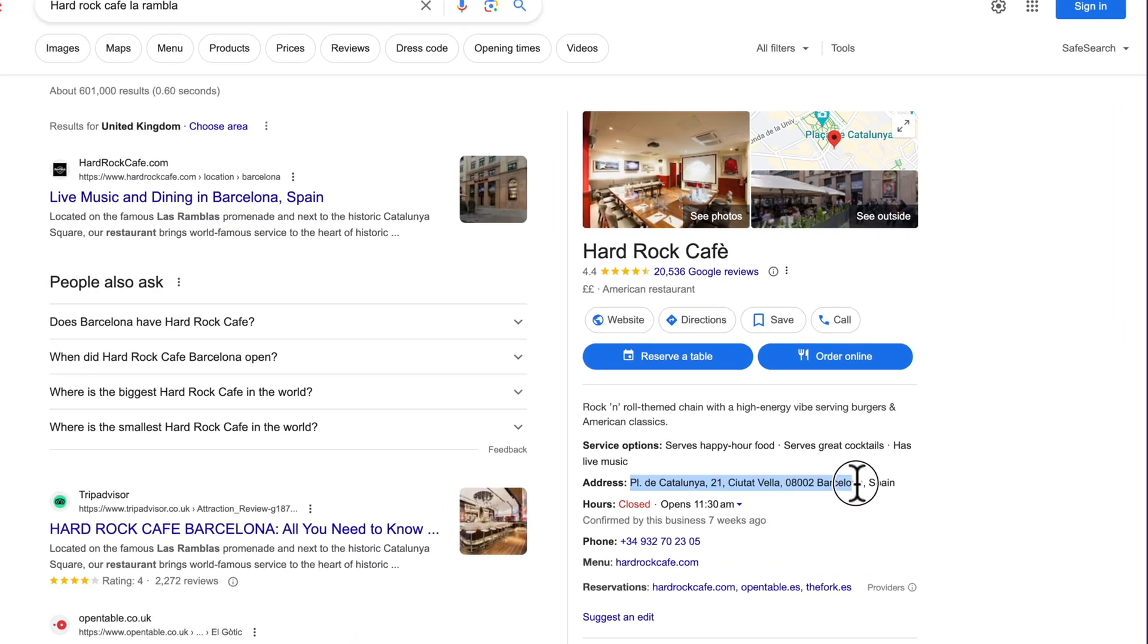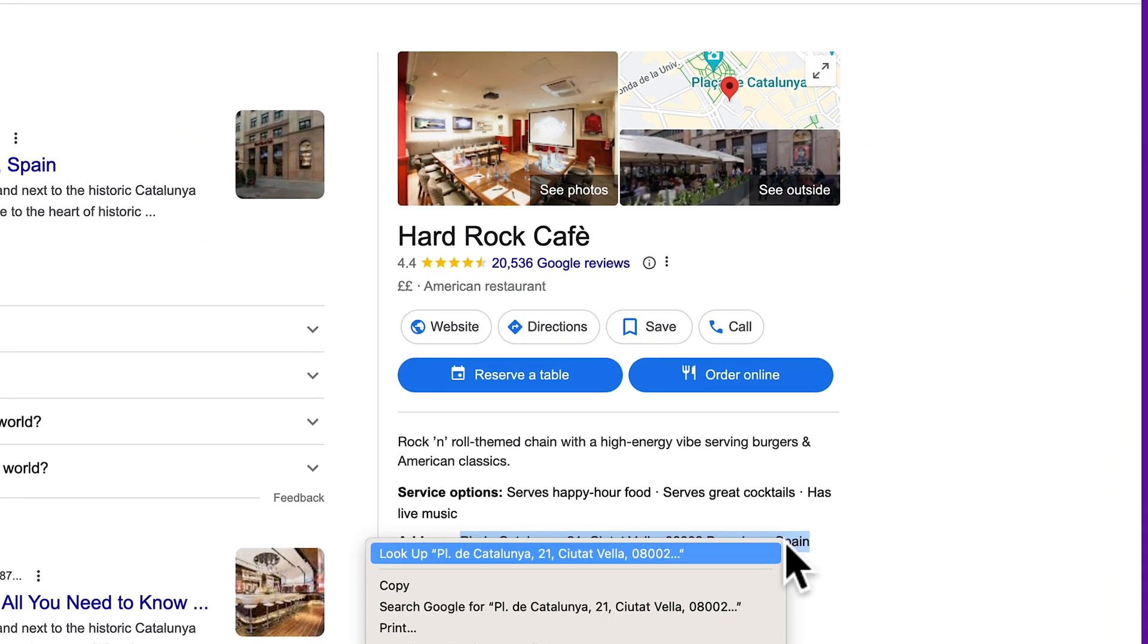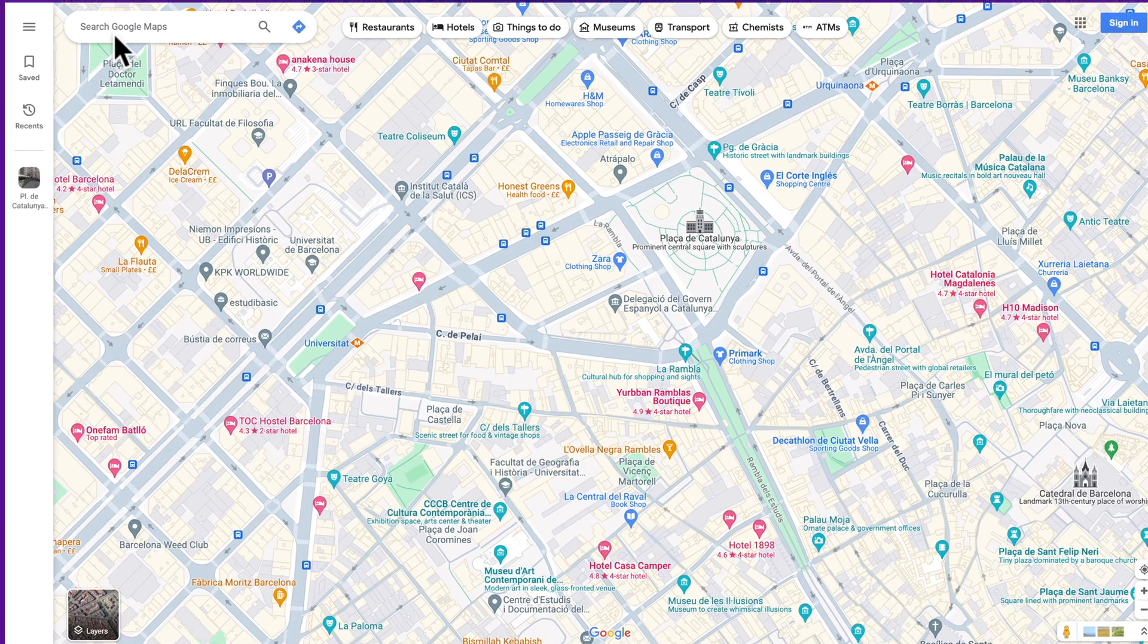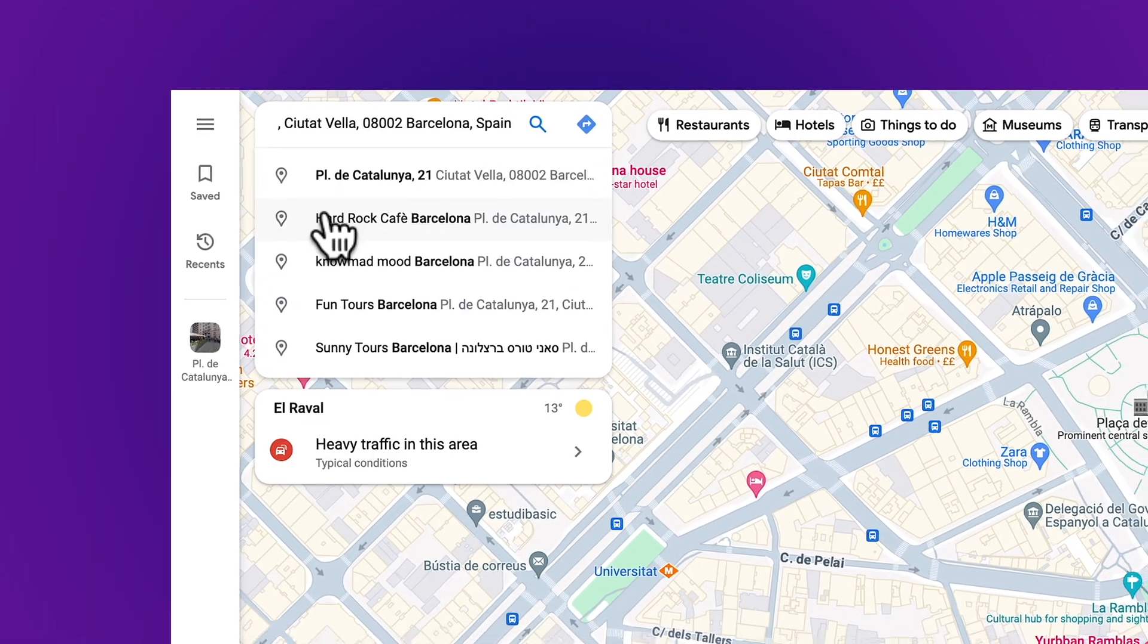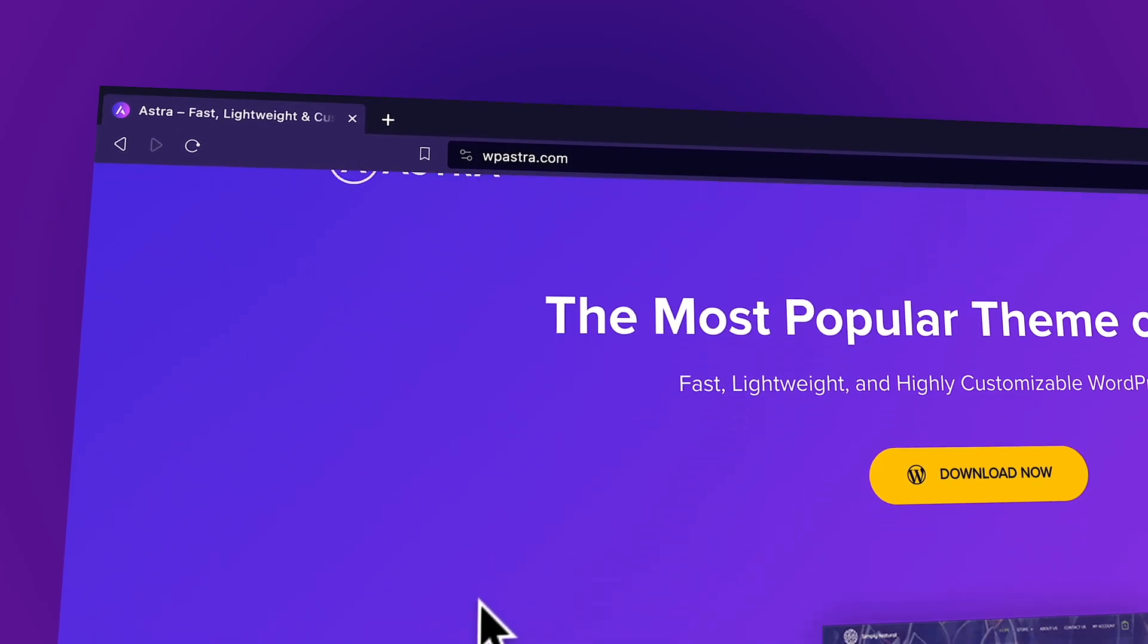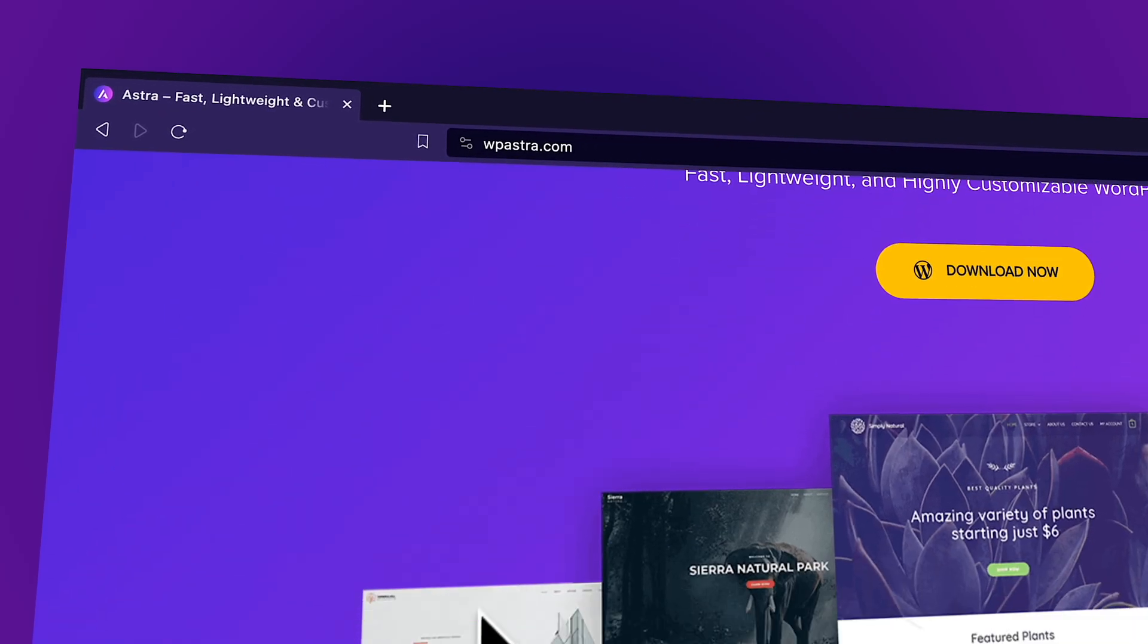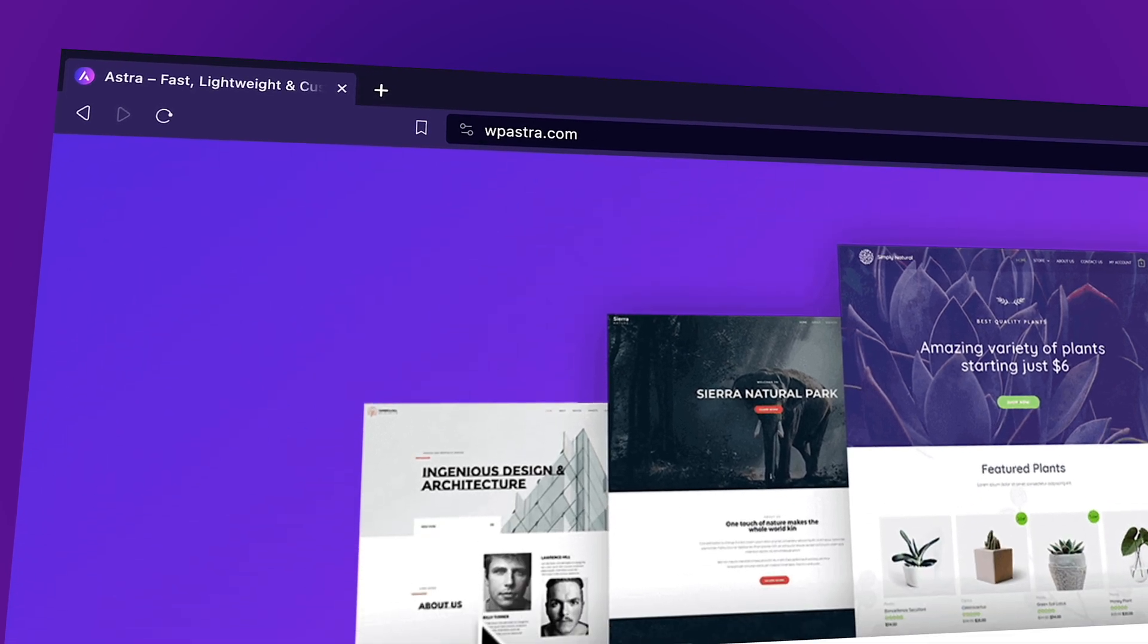Before we can build our website, we need a domain name as well as web hosting. Think of a domain name as the address of a building. With that address, we can easily locate and reach that building. In the same way, with the domain name, users can easily be redirected to a website and access its content.